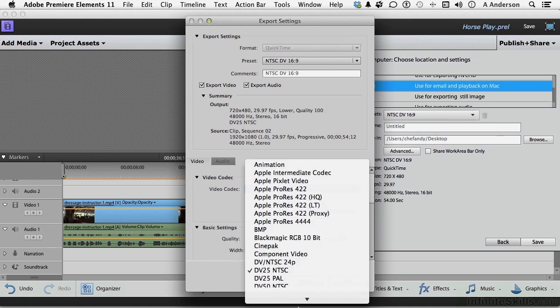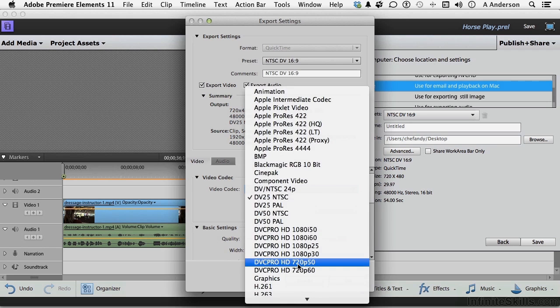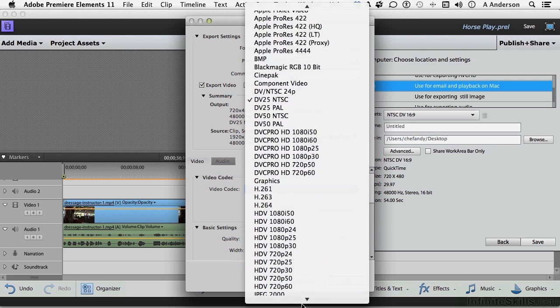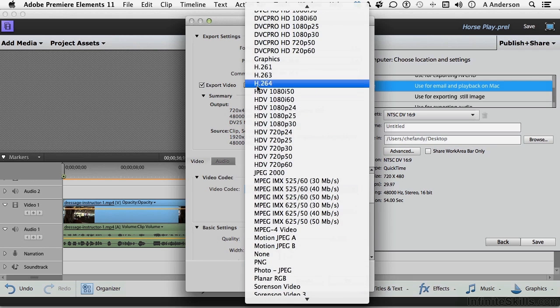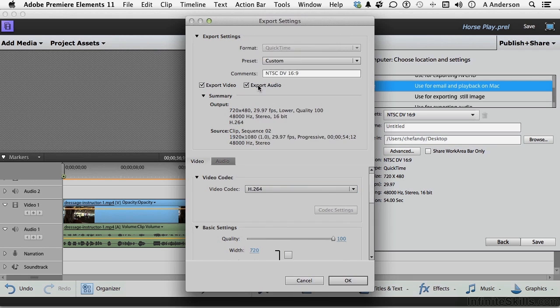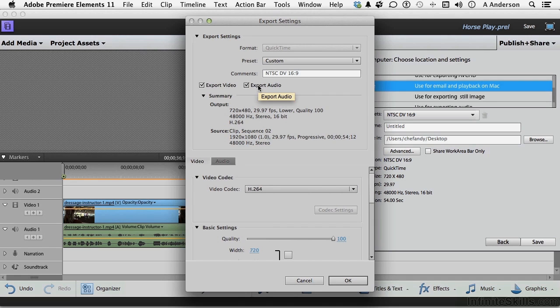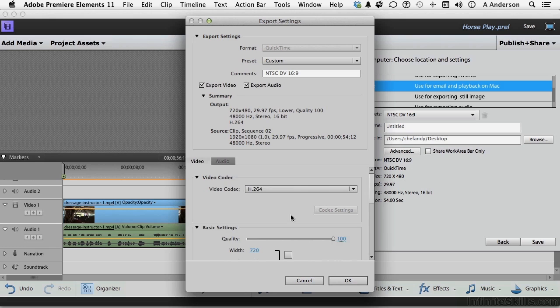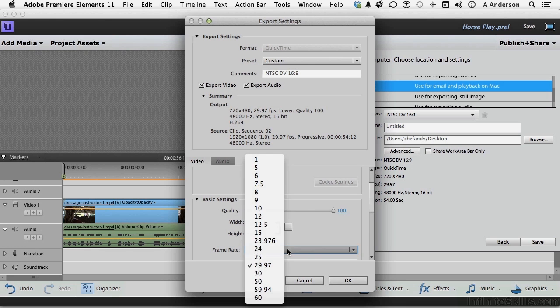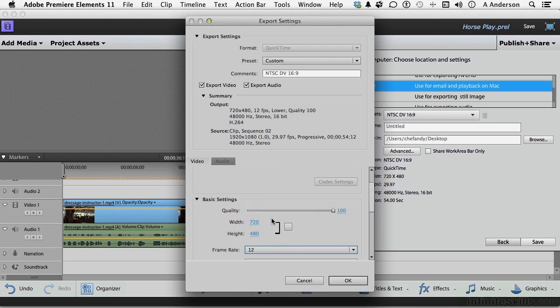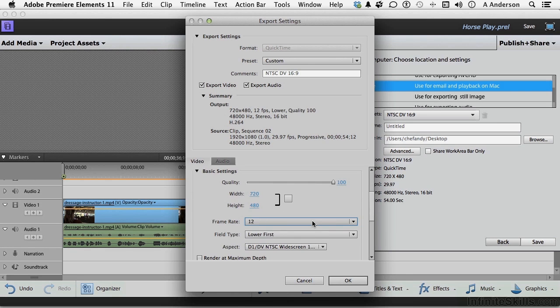You say, well actually, you know what? I think I could really get this thing small if I go H.264. And that's a really great compression algorithm. And I think I'll leave this at 100%. And maybe I want to change the basic settings in terms of width and height, the frame rate. Take that down to about 12. It'll make it a smaller file.